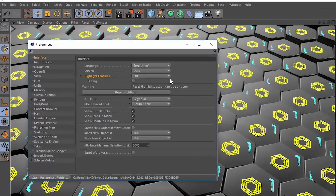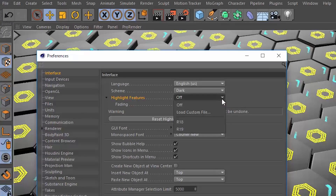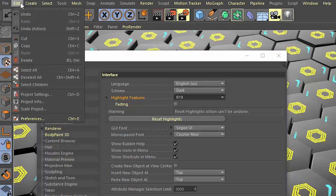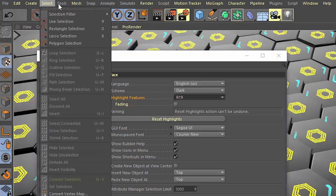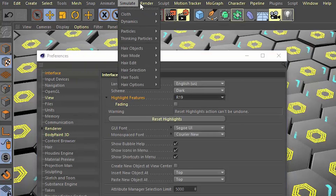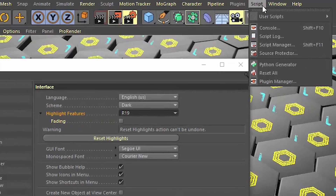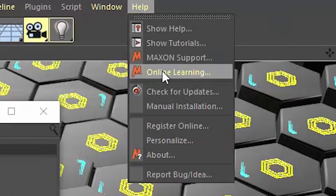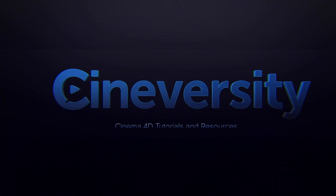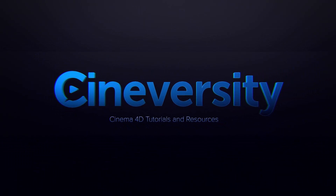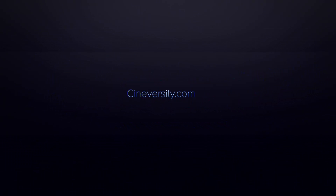There are new features throughout Cinema 4D Release 19 that will revolutionize your workflow, and they're easy to find thanks to the new feature highlighting. Of course, finding them is just the beginning. Make sure to watch all of our tutorials on cineversity.com to learn how to get the most out of Cinema 4D Release 19.